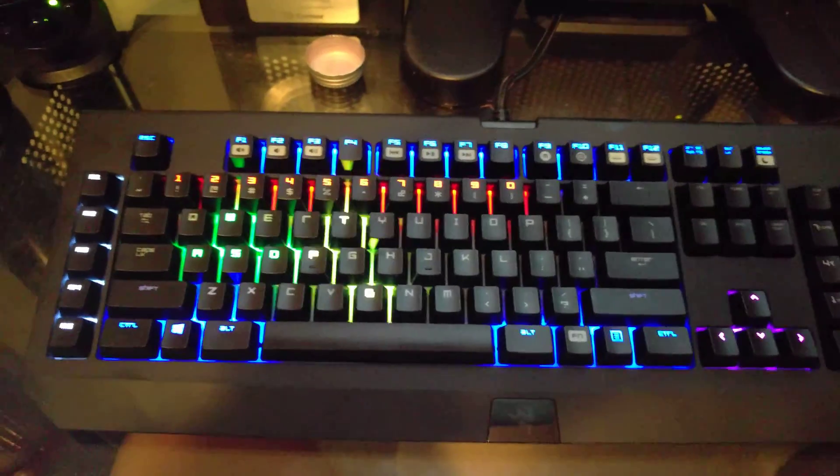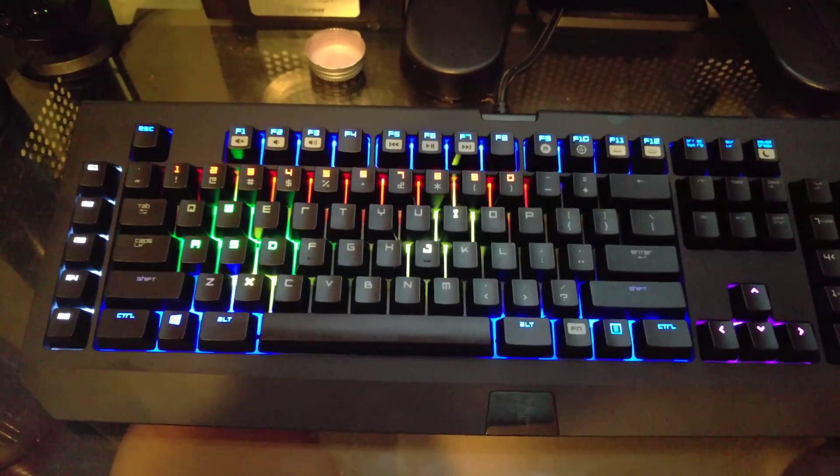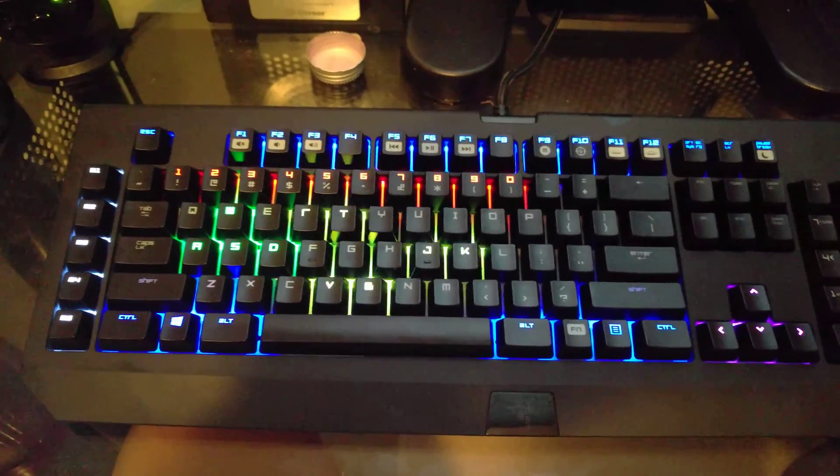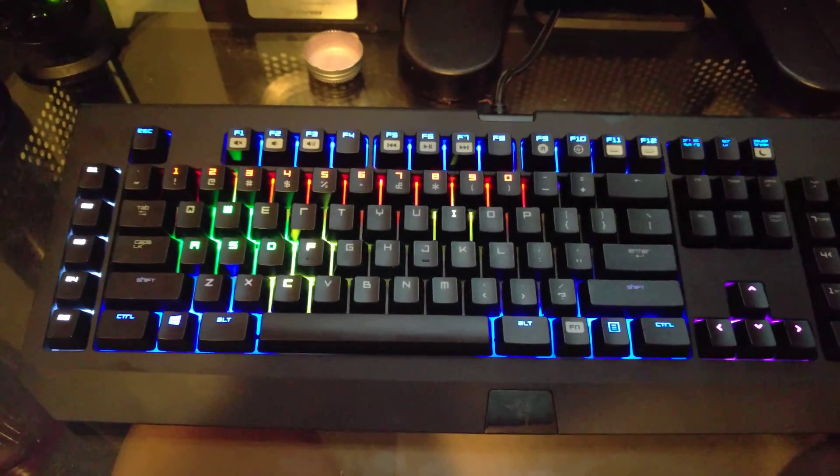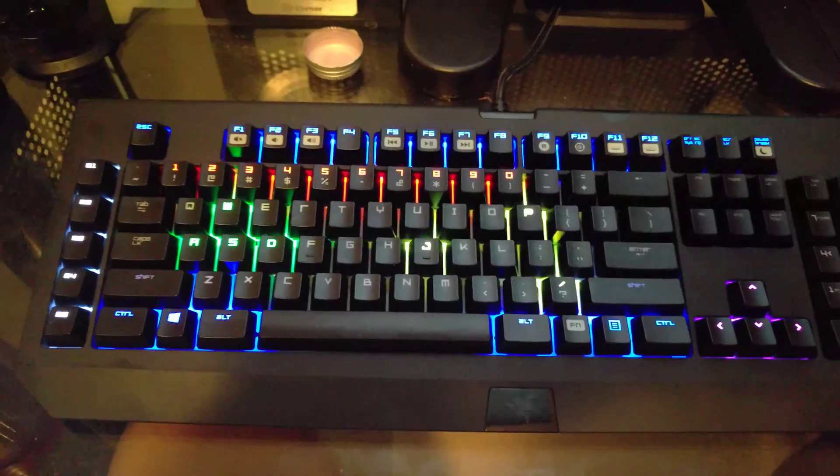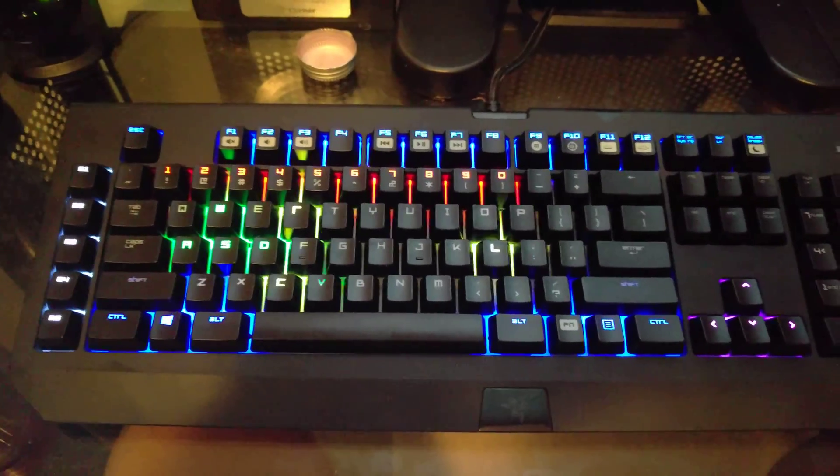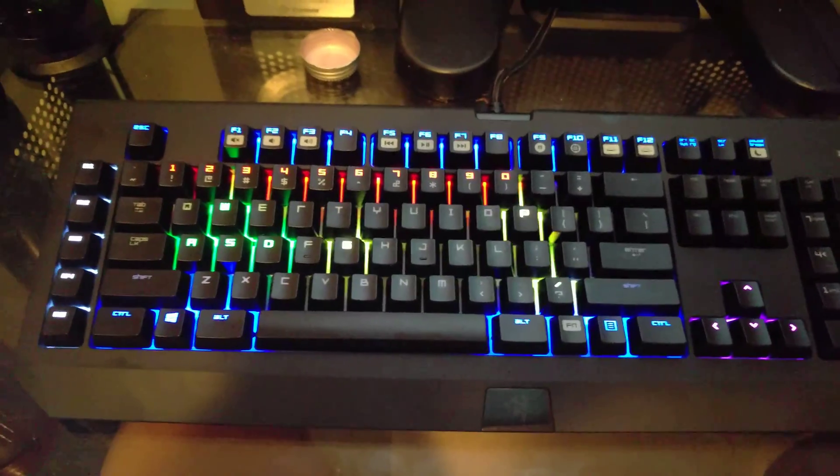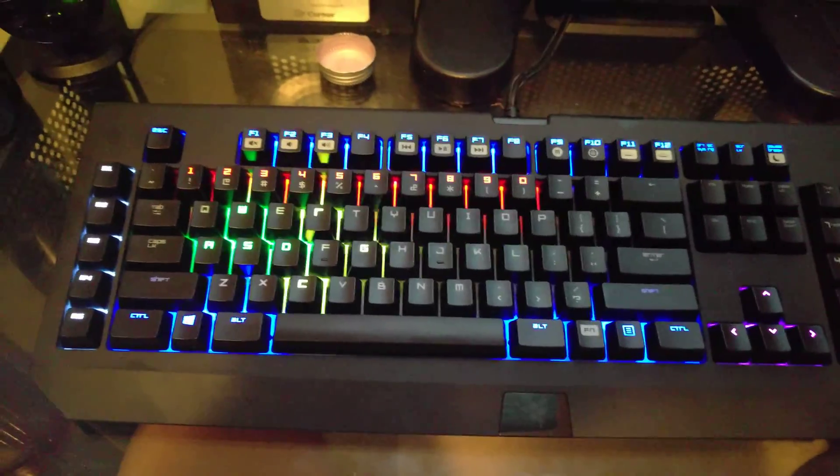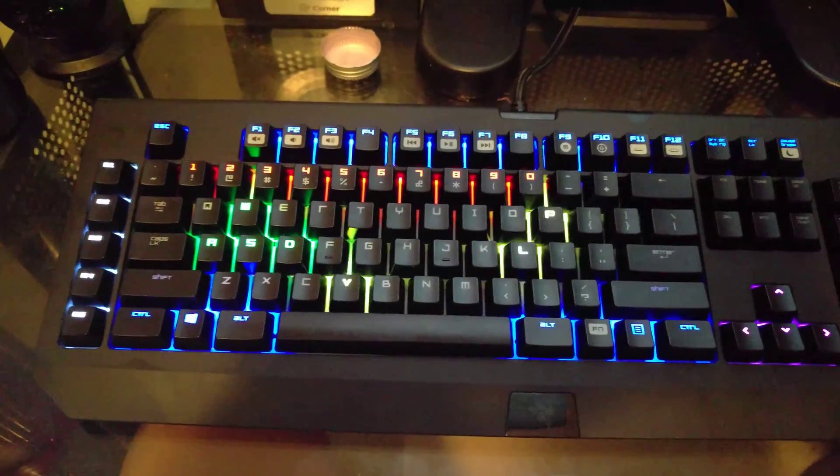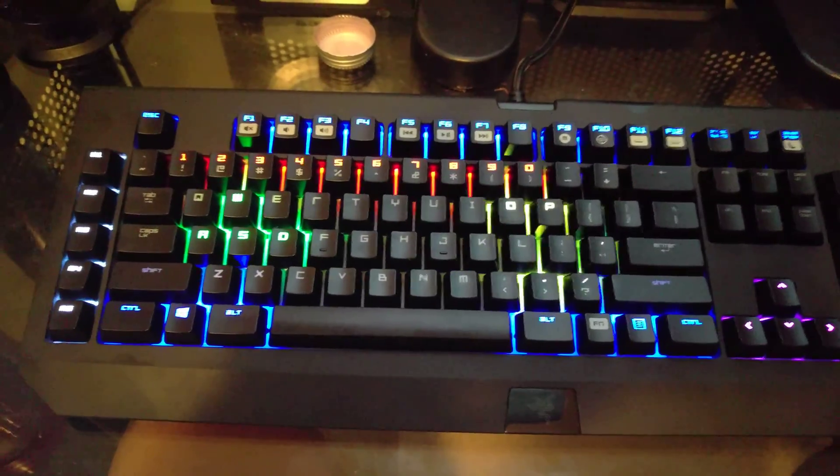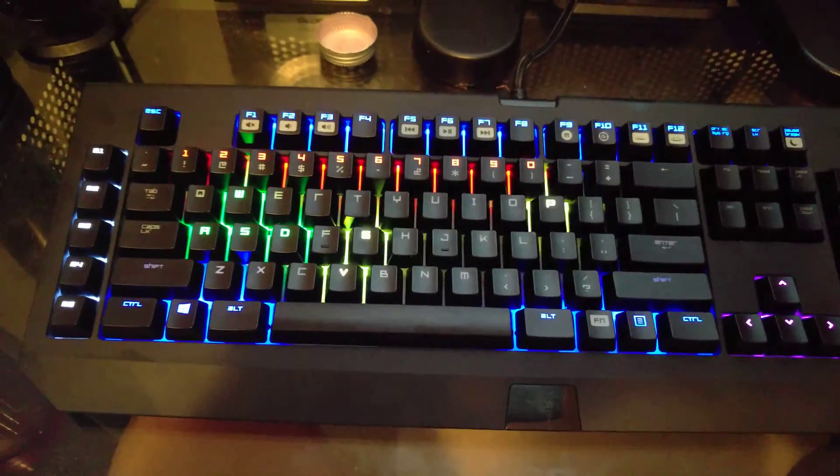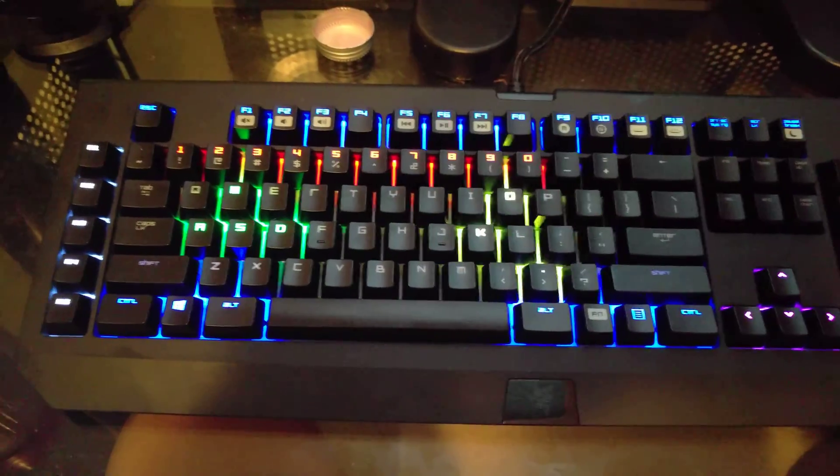So anyway, if anyone has worked with Chroma Sync and knows anything more about the Lua SDK or the API, I would love to get some insight on what else is available. I haven't been able to figure out how to get input from the keyboard to create effects based on typing, which is what I really want to do.